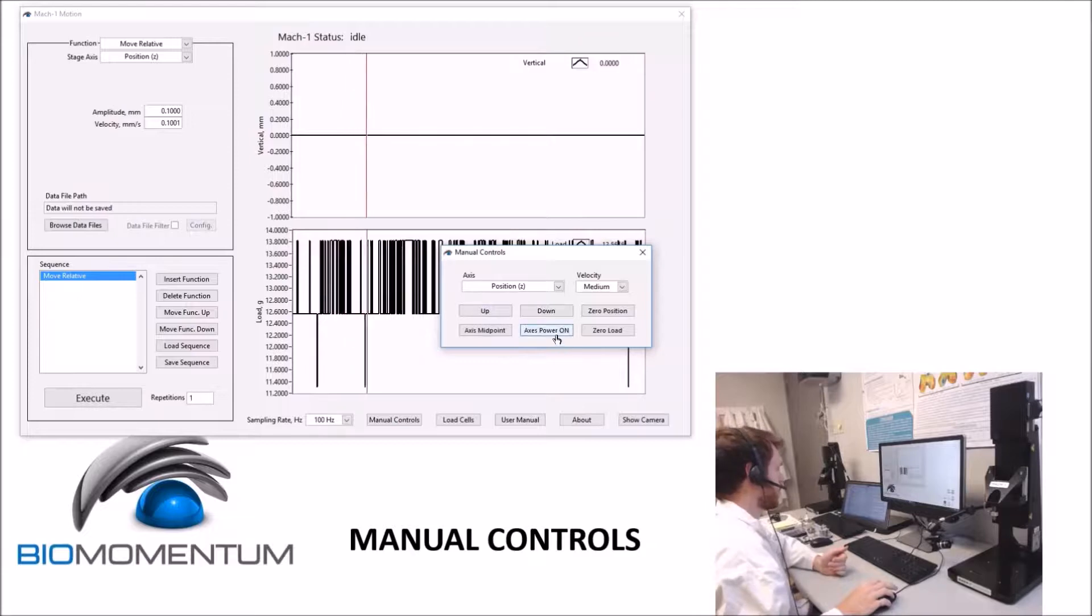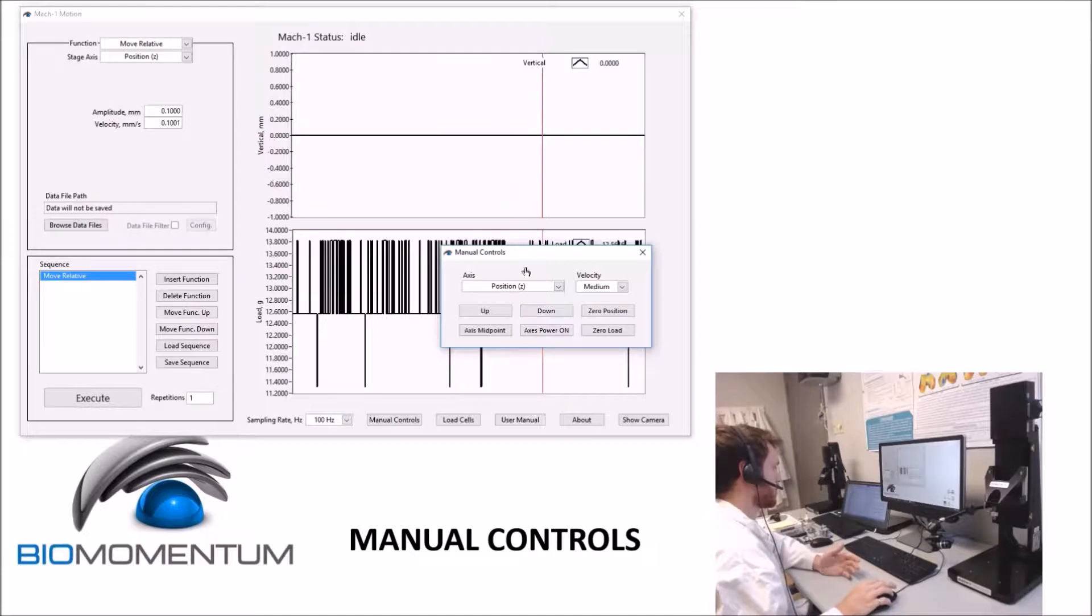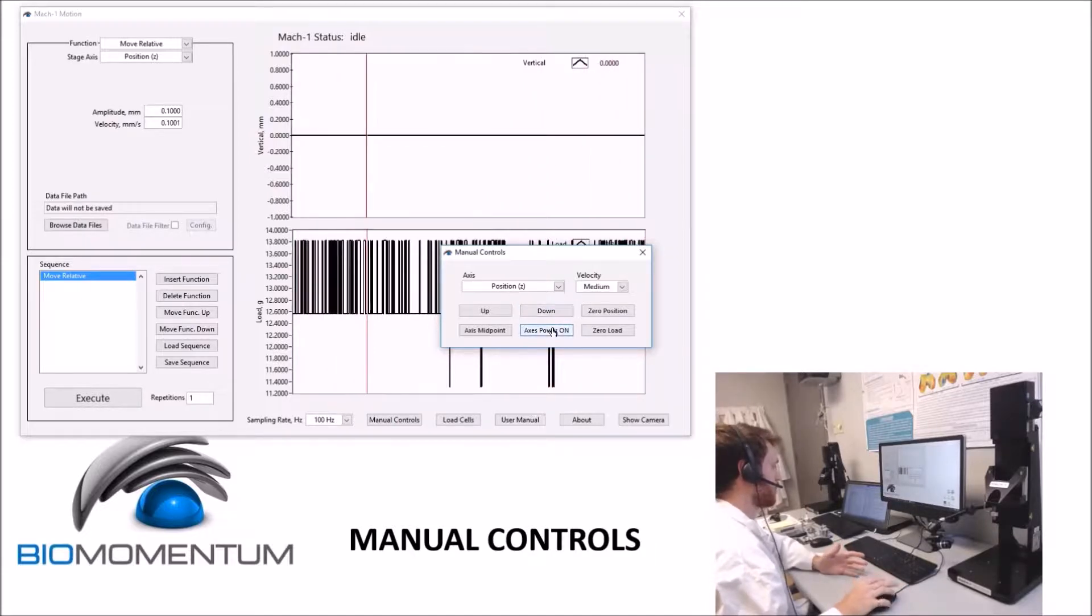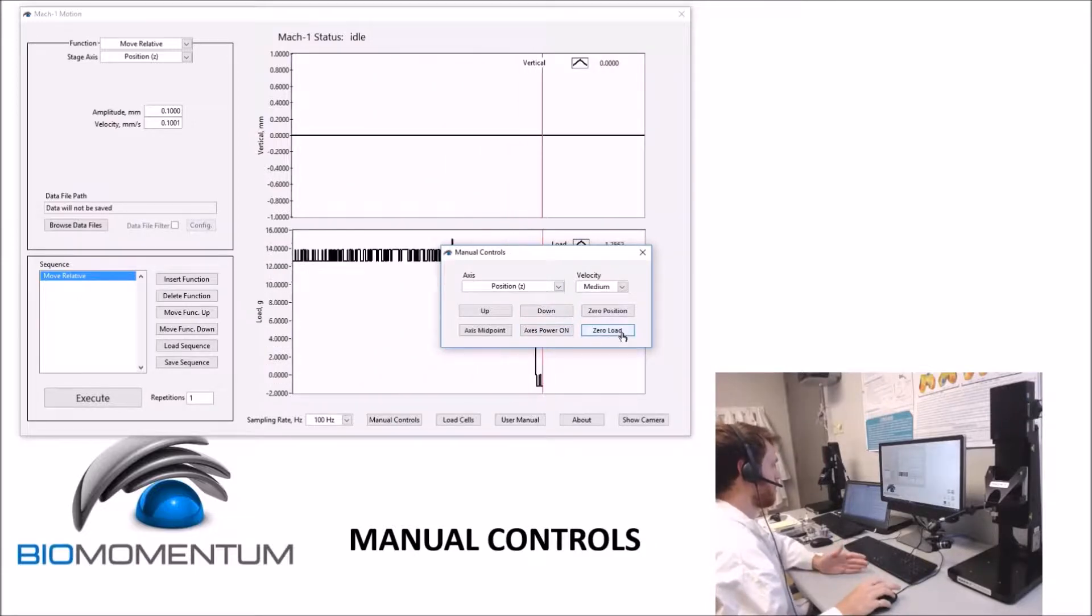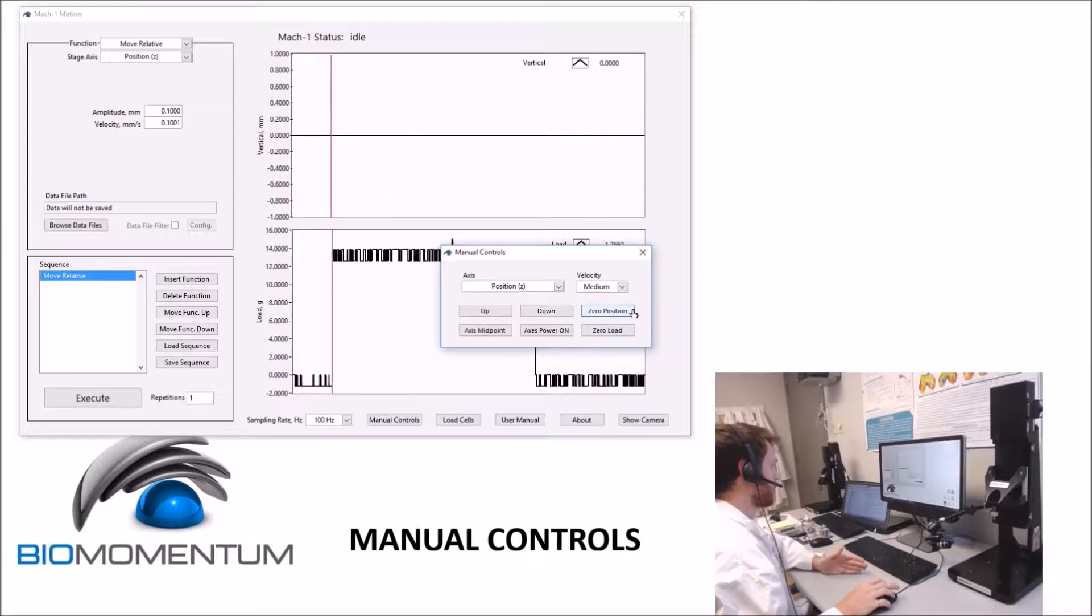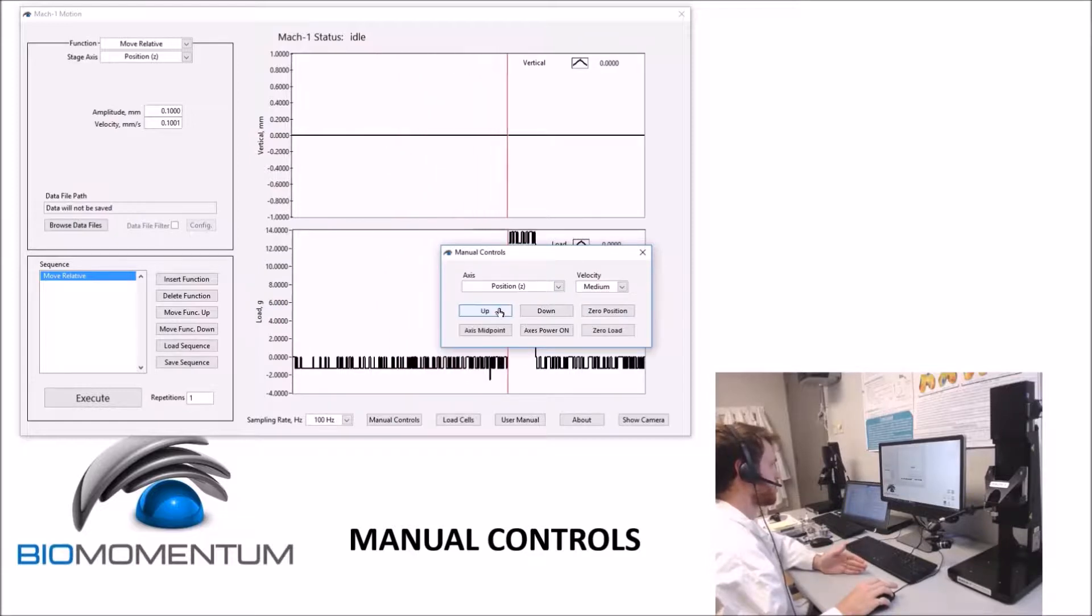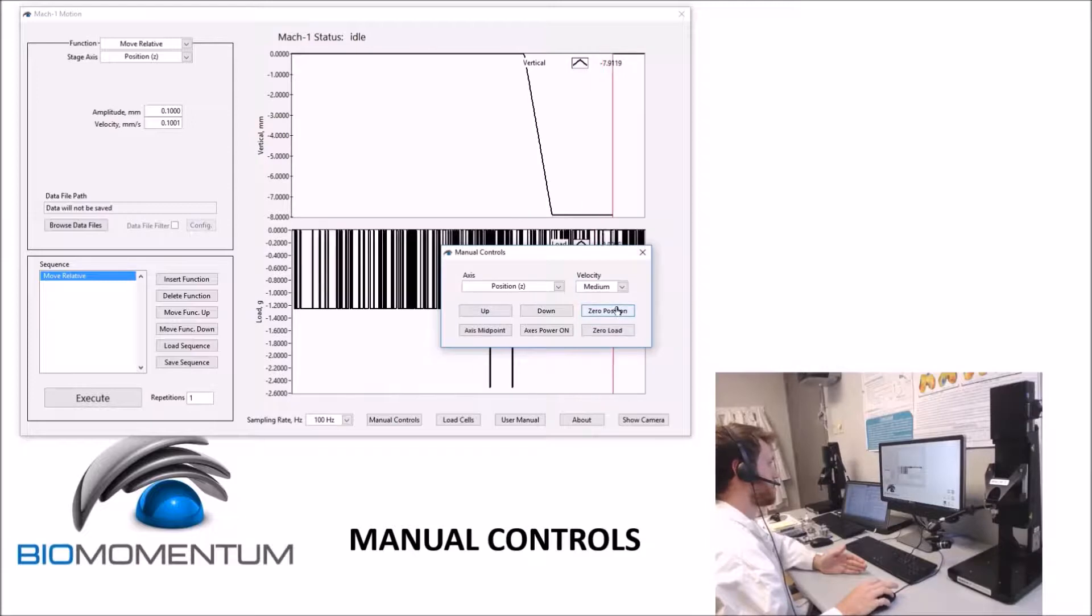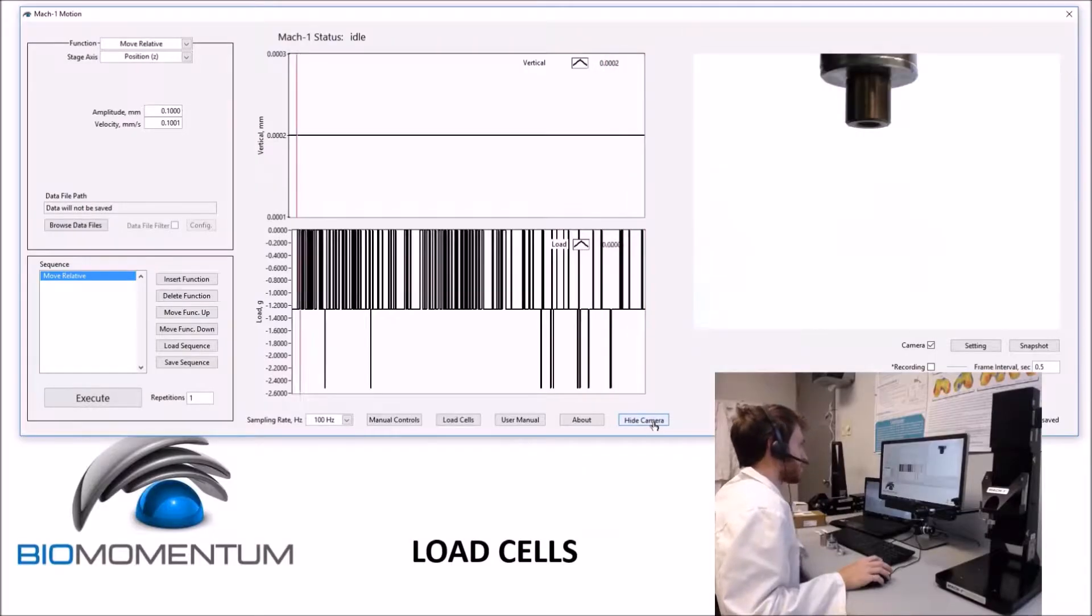Clicking the Axis Power On button will turn the stage motor on corresponding to the axis. This may be required after overload detections or upon receiving errors from the motion controller. Clicking the Zero Load button will set the current load read by the load cell back to zero, and on multi-axis systems all load components will be zeroed at the same time. Clicking the Zero Position button will set the current position read by the selected axis as the new zero. We'll use the camera to clarify this next part.